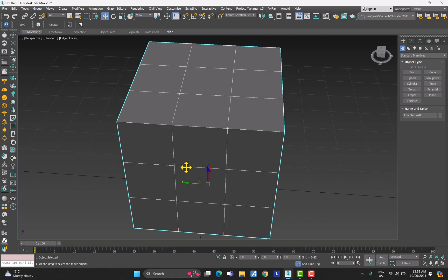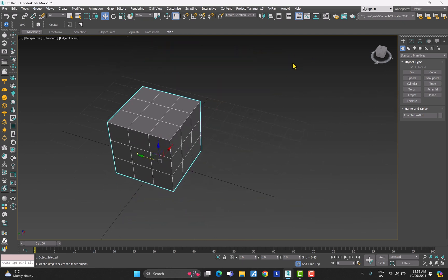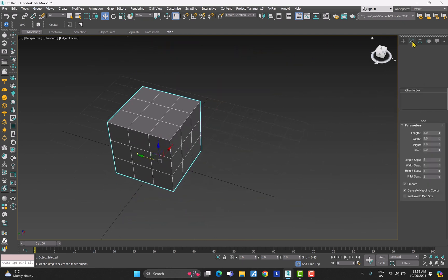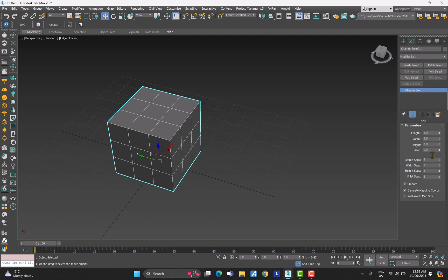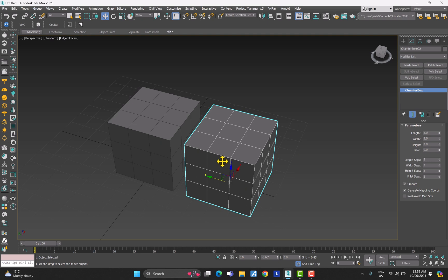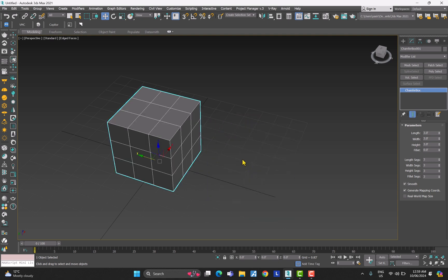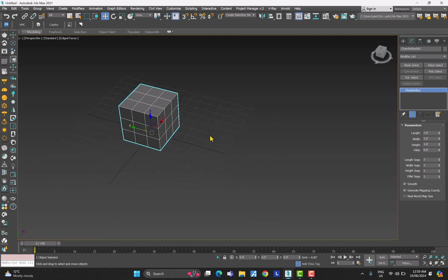Let's get started. I have this box which we made in the last video as well. Let me go to Modify — as you can see we can only modify these options. Before we get started with snaps properly, I just want to tell you something quickly so that you have a better idea about the terminology.